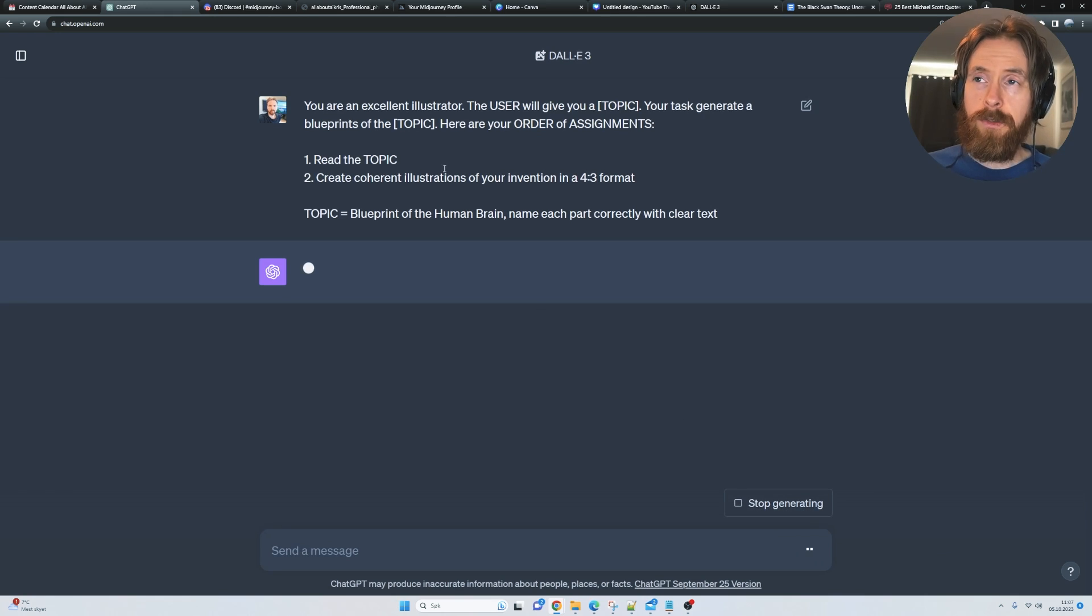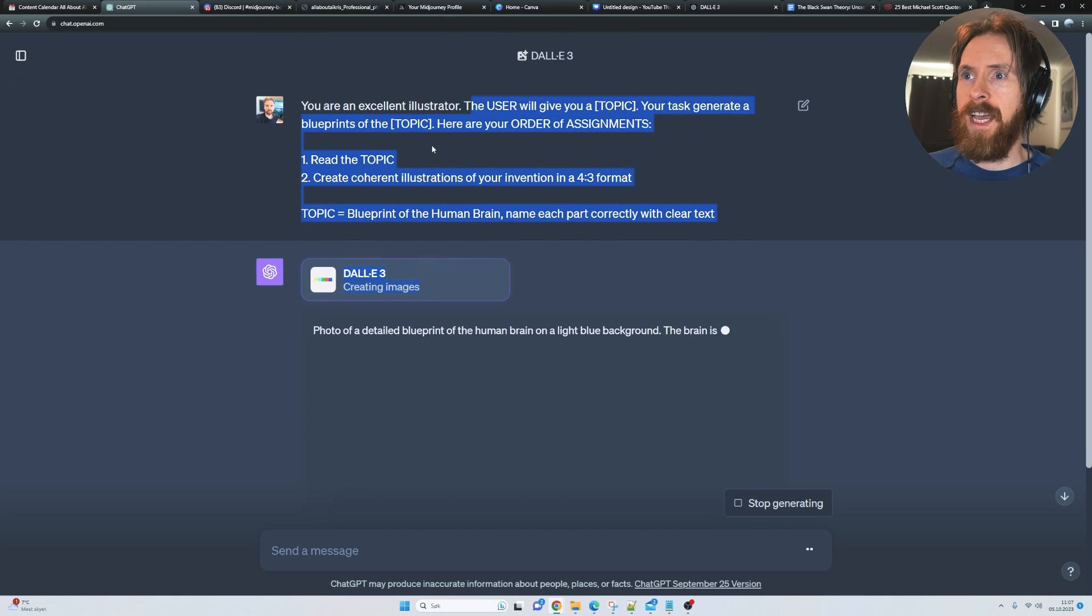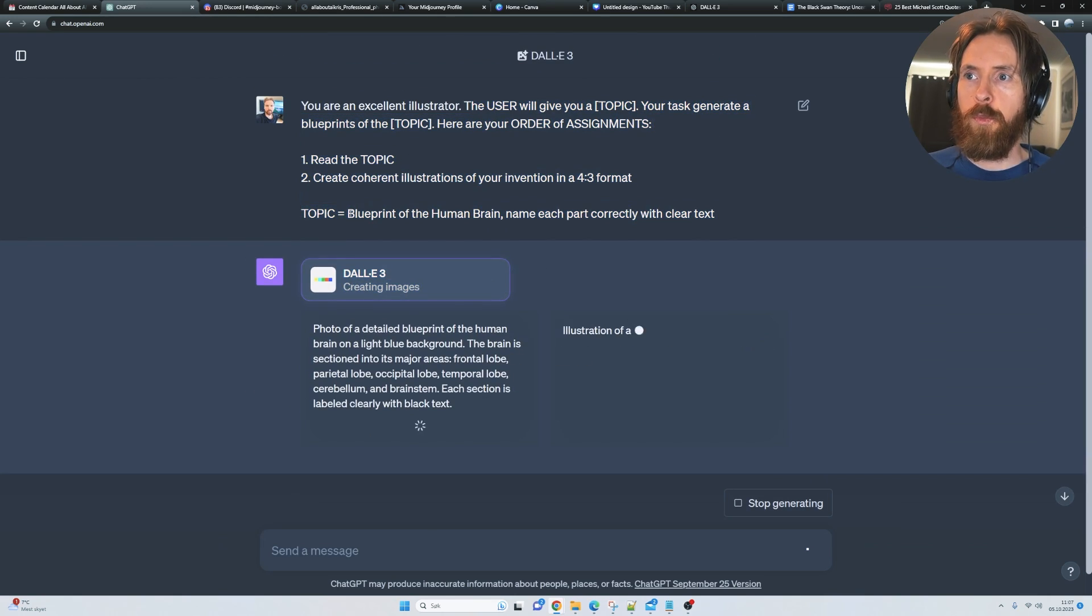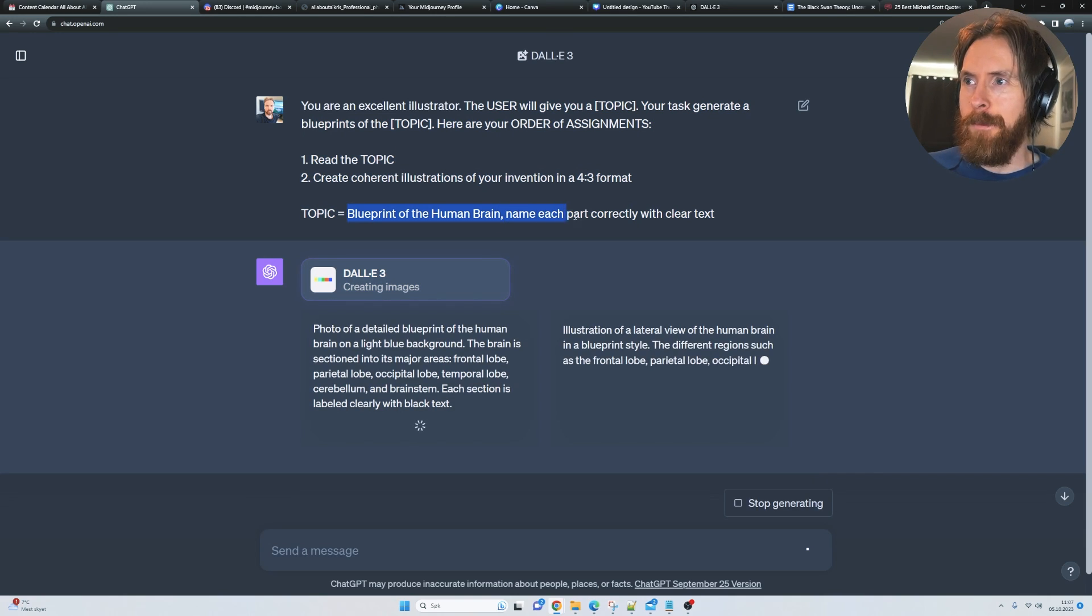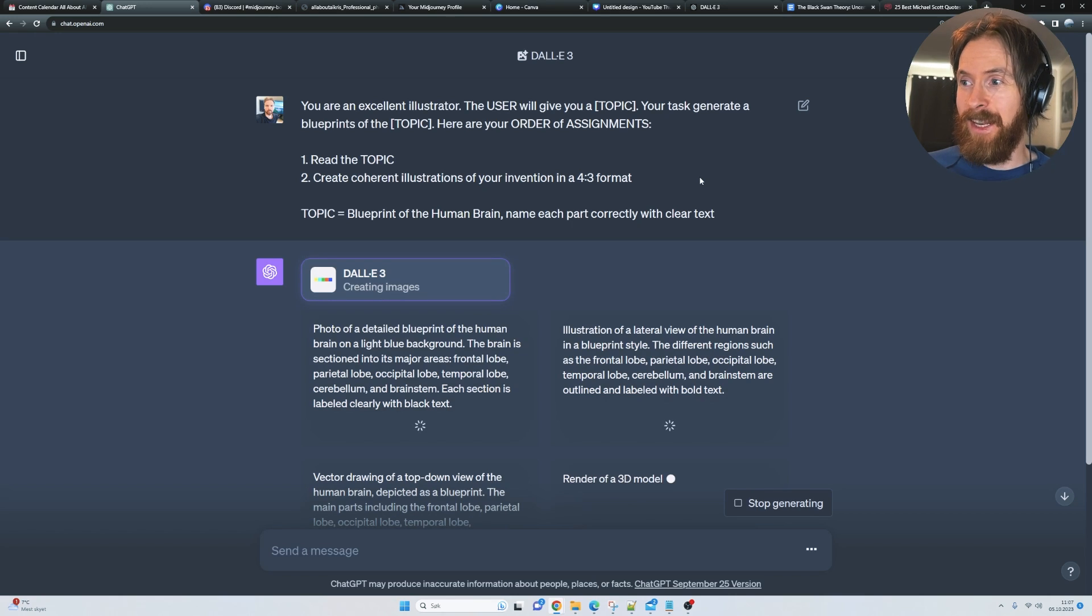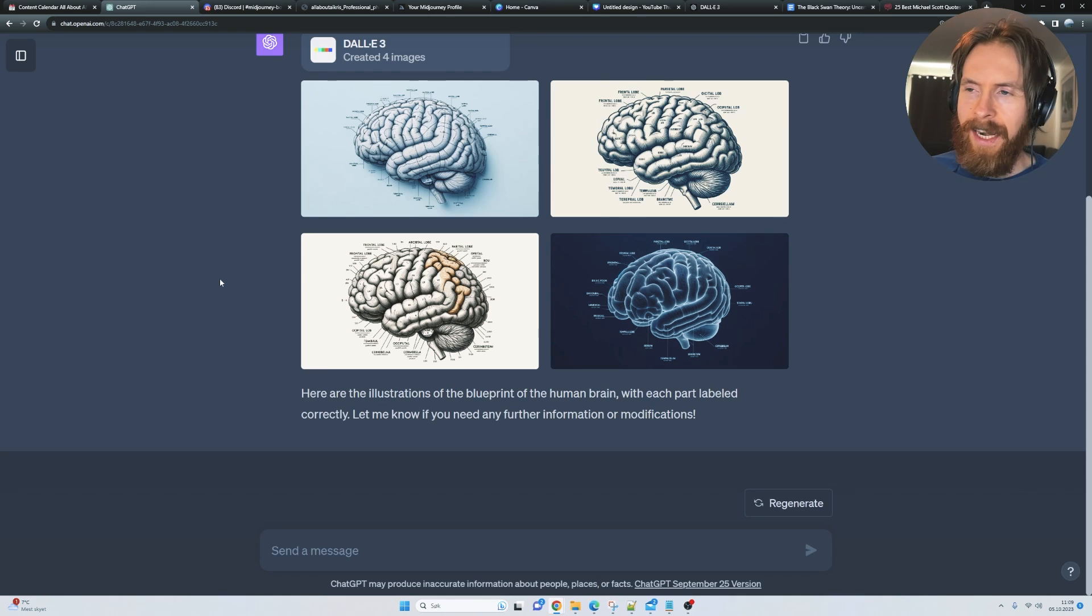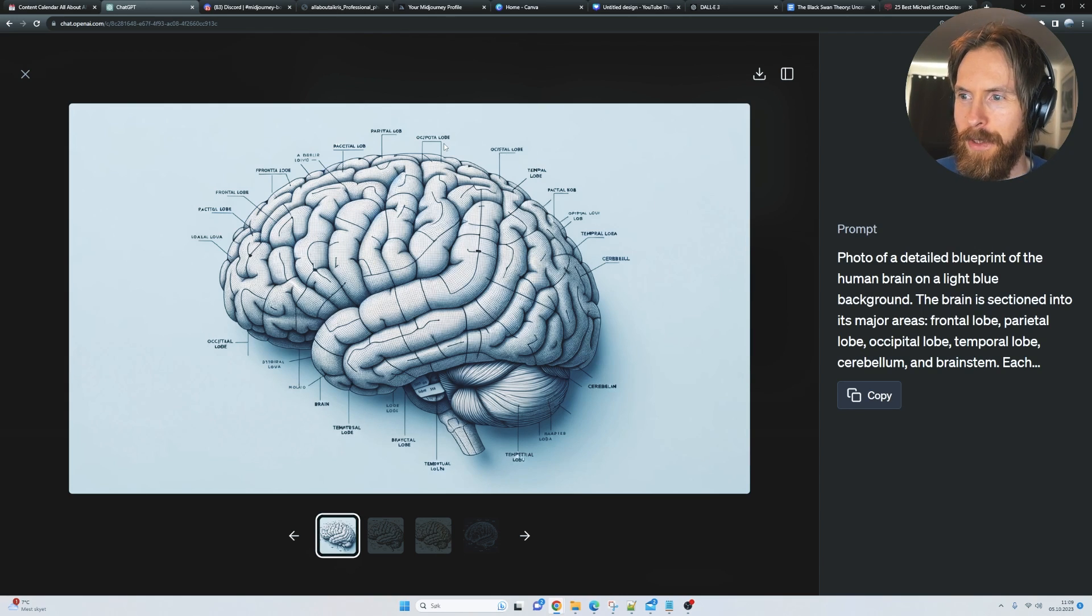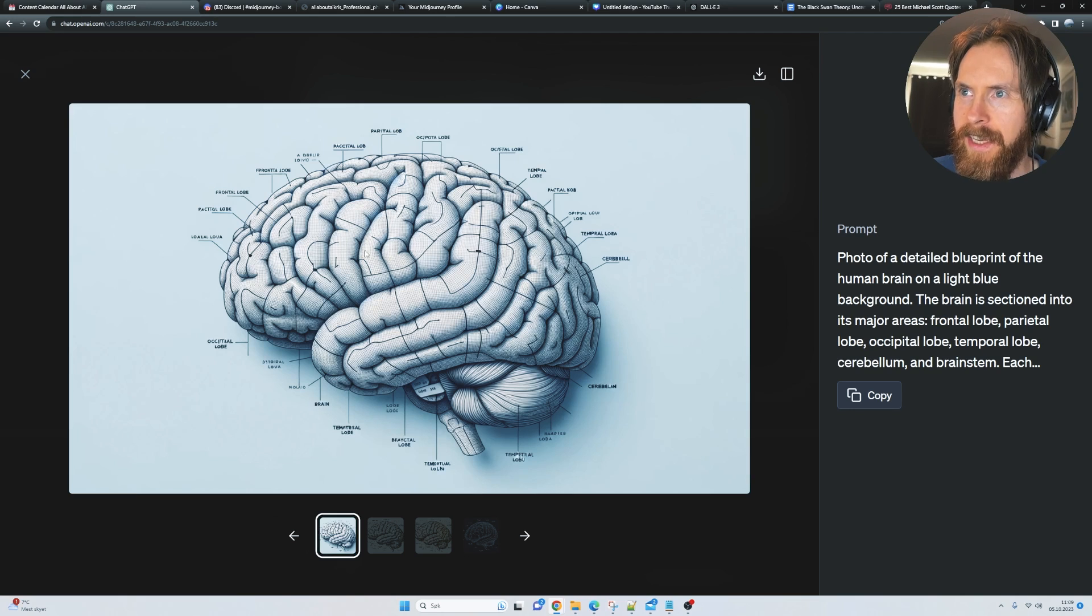You're an excellent illustrator. The user will give you a topic. Your task is to generate a blueprint of the human brain. Then I wanted to name each part correctly with clear text. Can it do that? Let's find out. Let's take a look here. These are pretty cool, but you can see it tries. We have brain here, parietal lobe, frontal lobe. Do we have that? Frontal lobe, yeah, but we have that twice.